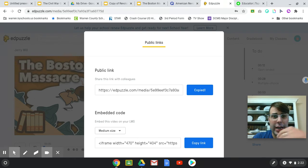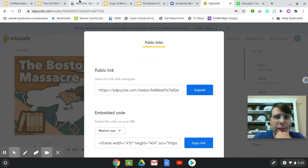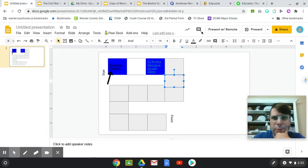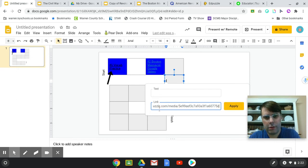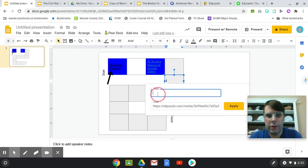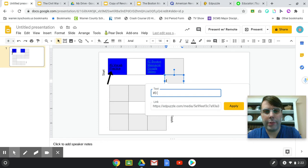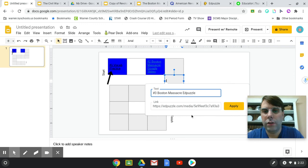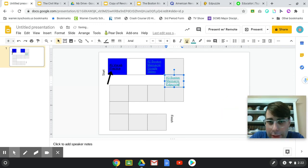So here's one that I just searched. You just hit copy. You can go over here and let's say we're just going to do it on this box right here. And then number three, Boston Massacre EdPuzzle, and then hit apply. So there's our third assignment right there.